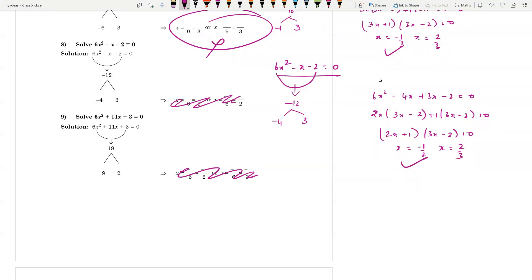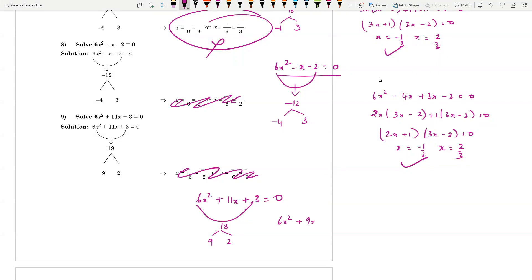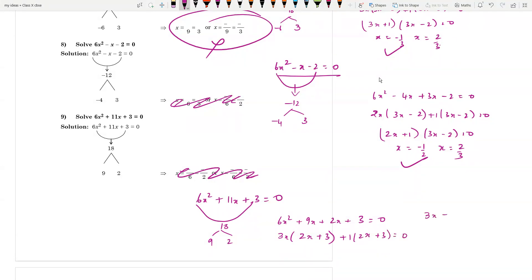Similarly, 6x² + 11x + 3 = 0. The product is 18. Split as 9 and 2: 6x² + 9x + 2x + 3 = 0, giving 3x(2x + 3) + 1(2x + 3) = 0, so (3x + 1)(2x + 3) = 0. Therefore x = -1/3 and x = -3/2.